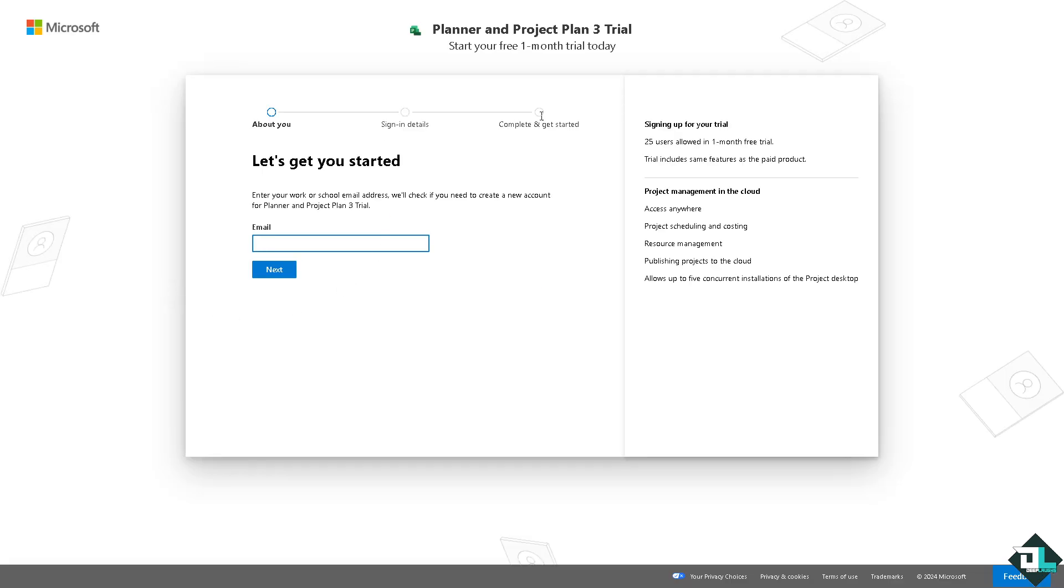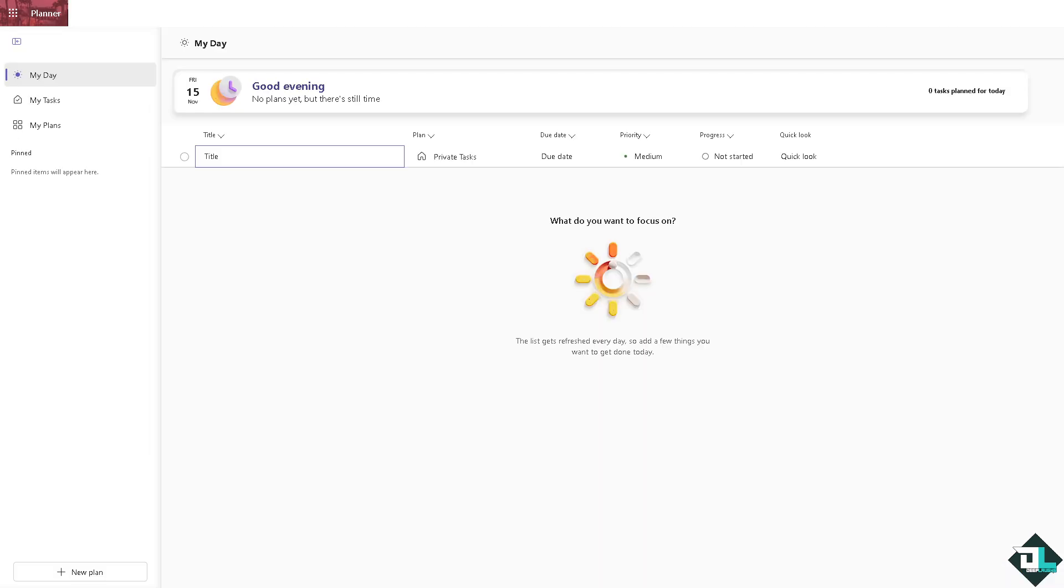To tag someone in Microsoft Planner, you can mention them in a task comment or assign them to a specific task. As you may know, Microsoft Planner doesn't have the tag feature, so we're gonna use the mention in the task comments and the assigned feature instead.